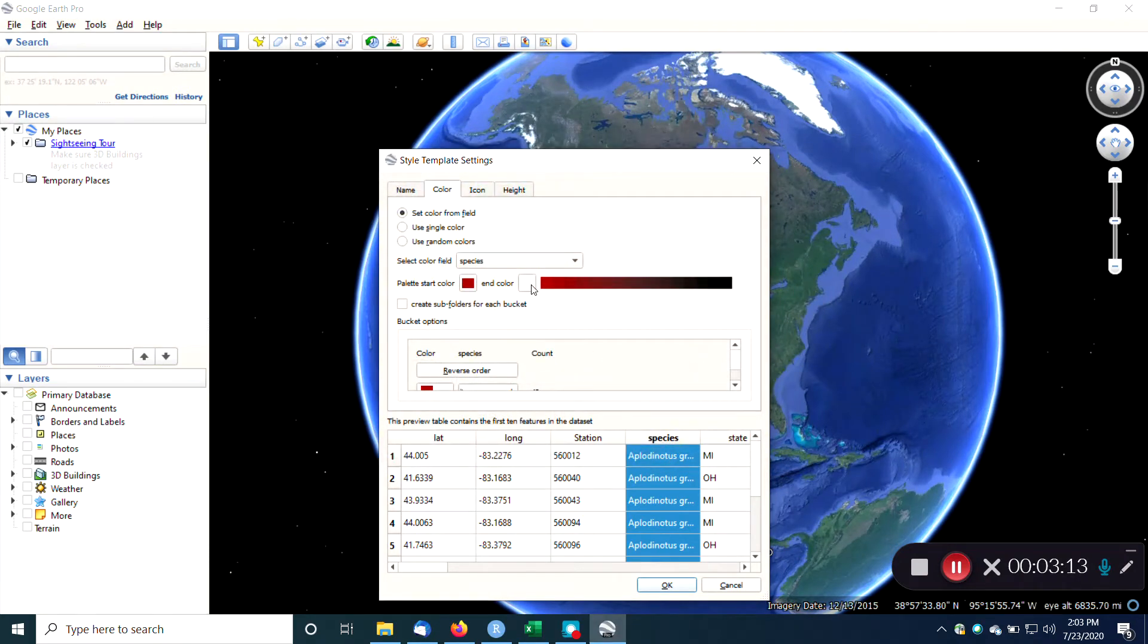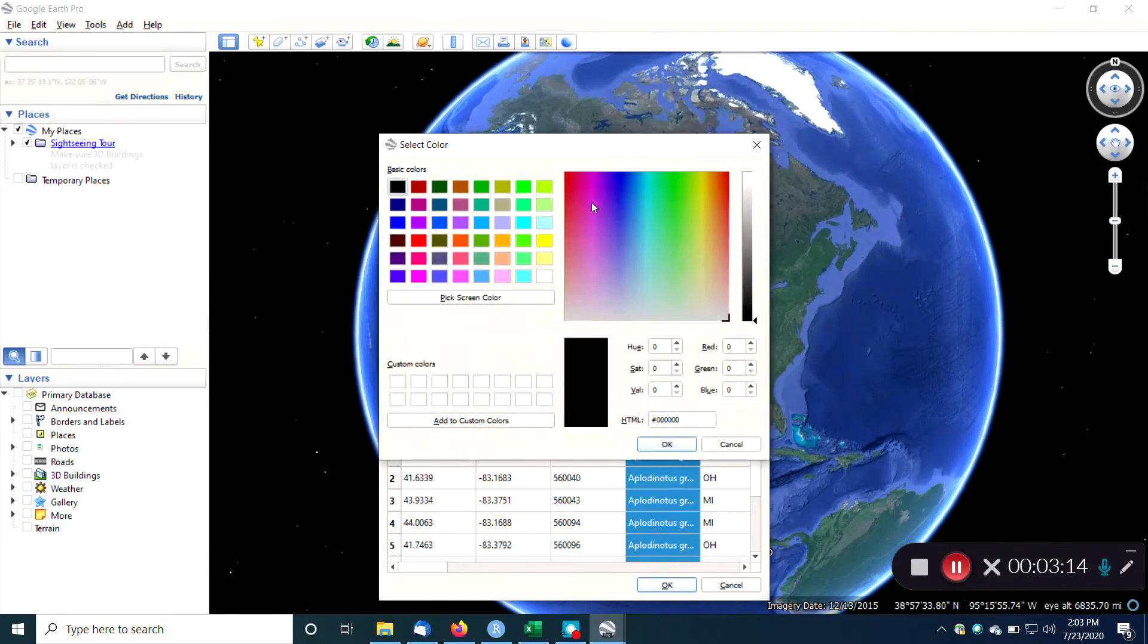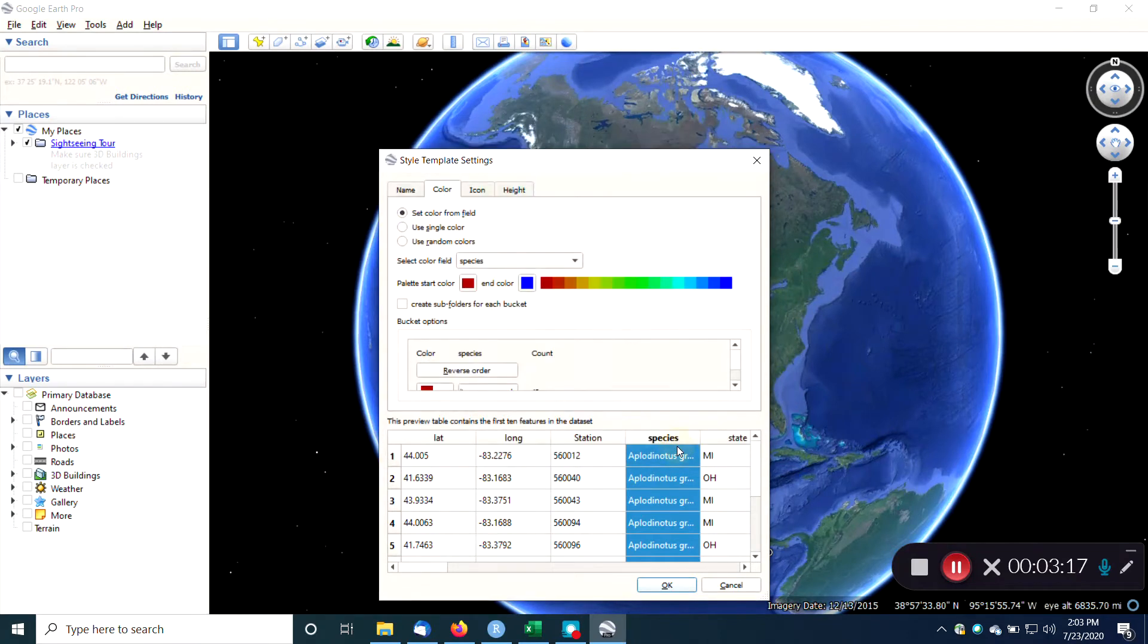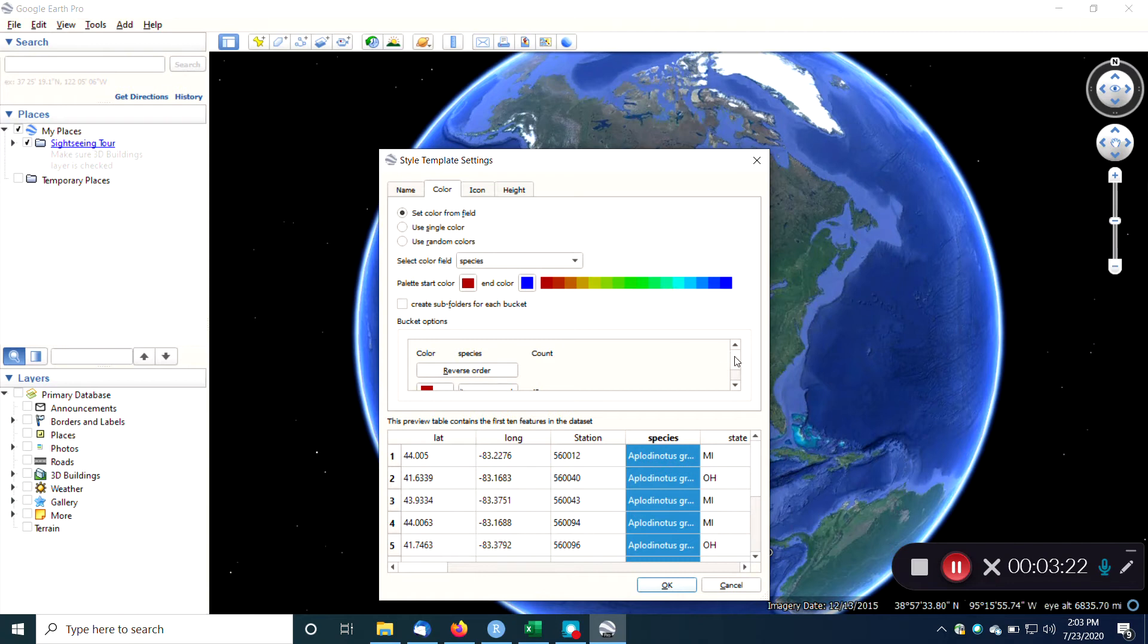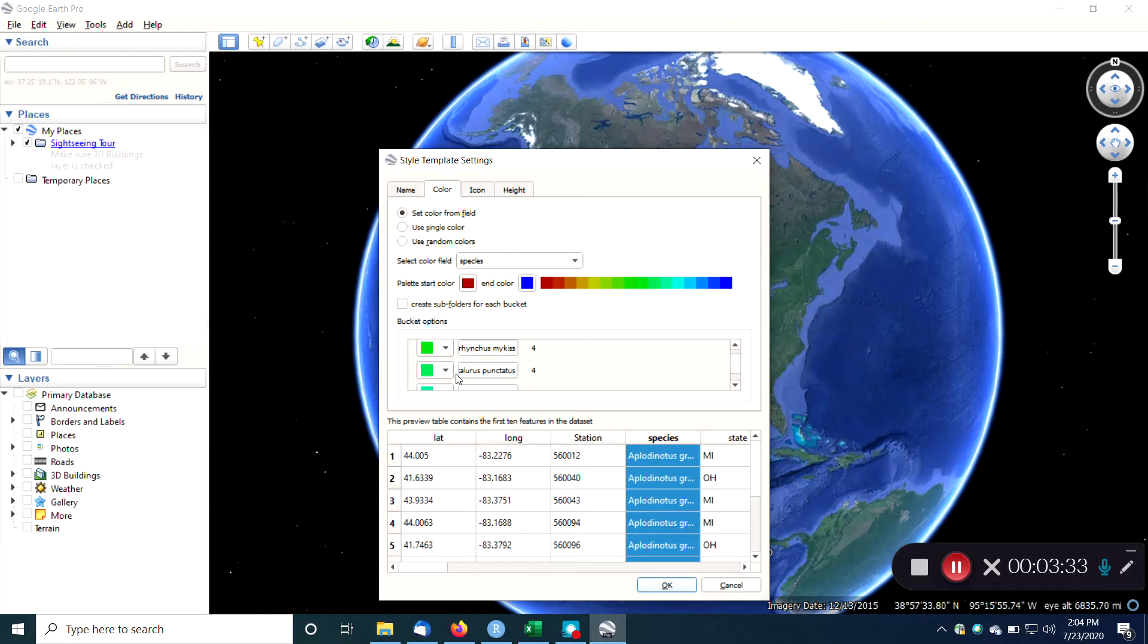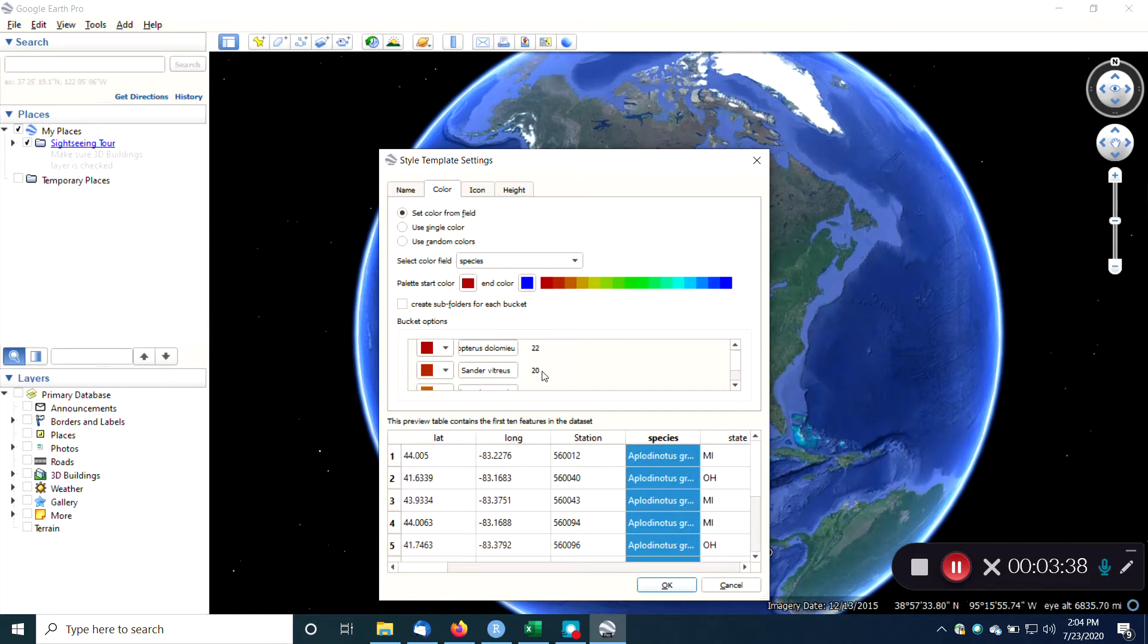So then we have a bunch of different gradations. And if we scroll down here, you can see it's got each species shown, and they have a different color associated with each species. And also showing you the number of samples of that species. So there's Sander vitreous, there's 20 samples, 20 different fish samples that are of the Sander vitreous type. So that's one thing that we could do.